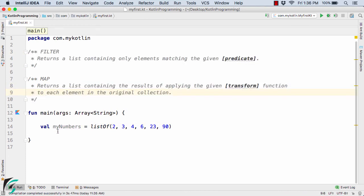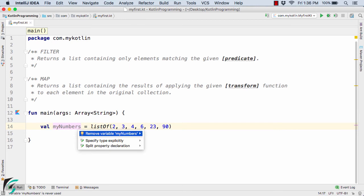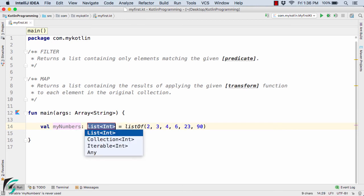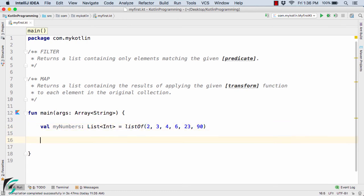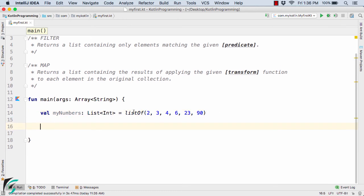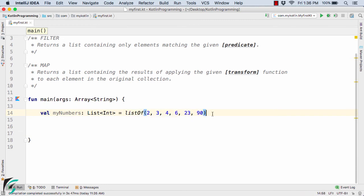Inside IntelliJ IDE I have defined the definitions of filter and map at the top. Inside the main method I have defined a list of numbers. This is an immutable list — you cannot modify it later. The type of my numbers will be a list of integer values. Now let us perform some operations on this list.